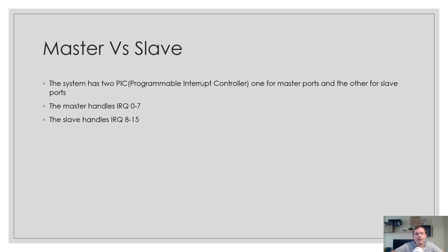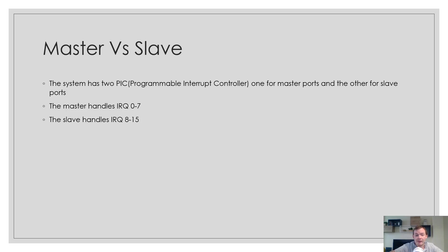Your system has two programmable interrupt controllers, one for the master ports and the other for the slave ports. The master handles IRQ 0 to 7, and the slave handles IRQ 8 to 15. That's important to know because they're two separate controllers, and you need to take that into account when setting them up.